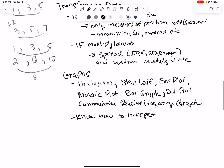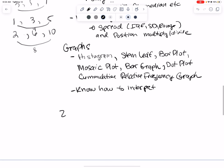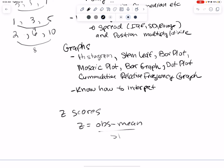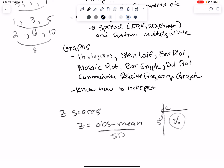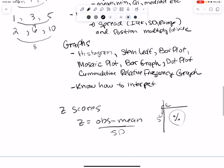With graphs, you have all of these different types: histogram, stem and leaf, box plot, mosaic, bar graph, dot plot, and cumulative relative frequency graph. Make sure you know how to interpret all of these. Also — I didn't include Z scores on here, but yes, make sure you know how to get a Z score: observed minus mean divided by standard deviation. If you're using the chart, know how to go from the chart and Z score to the percentage, or from the percentage to the Z score.